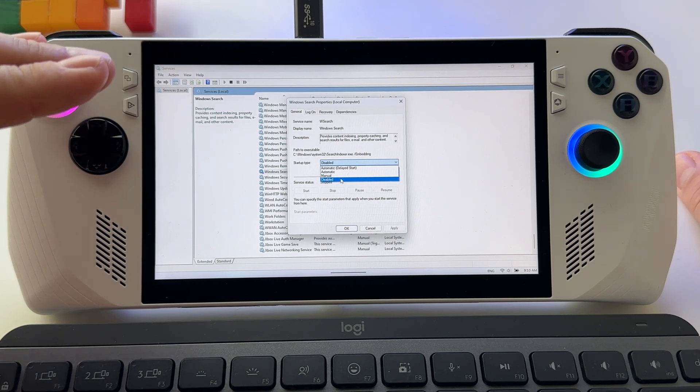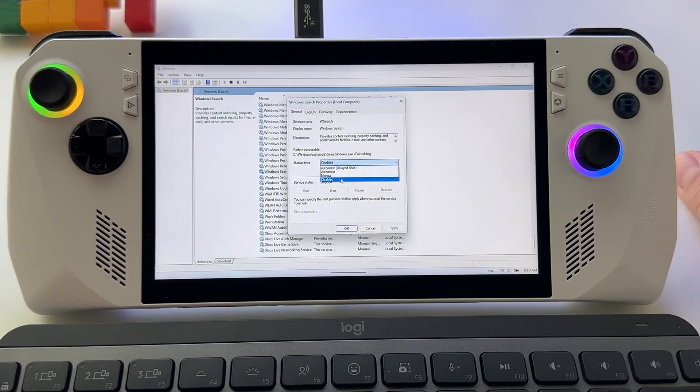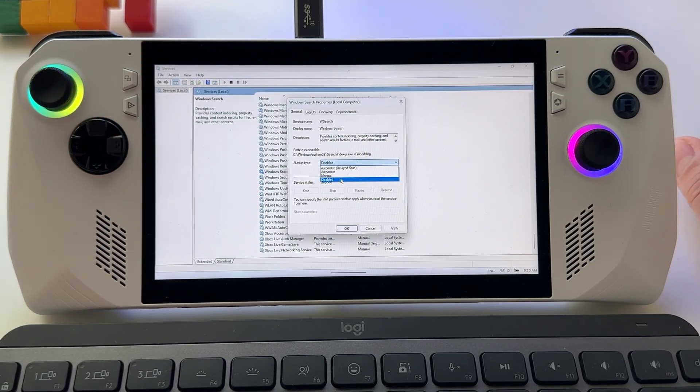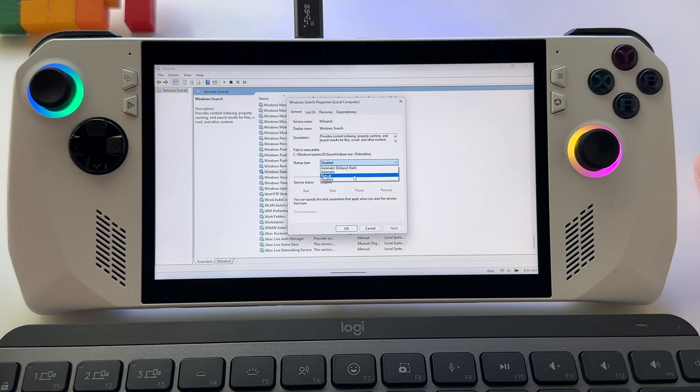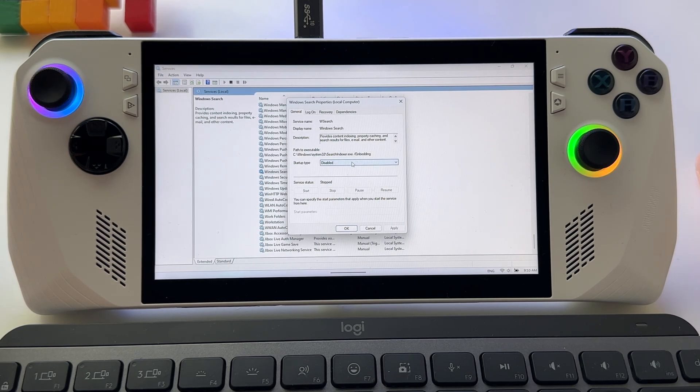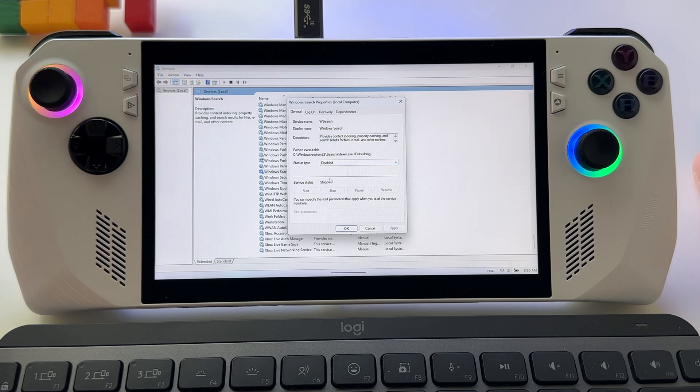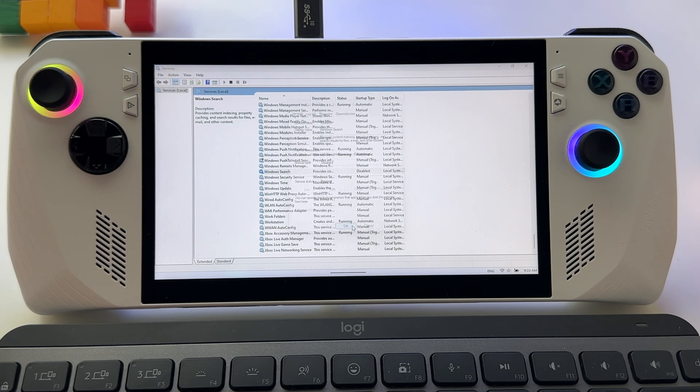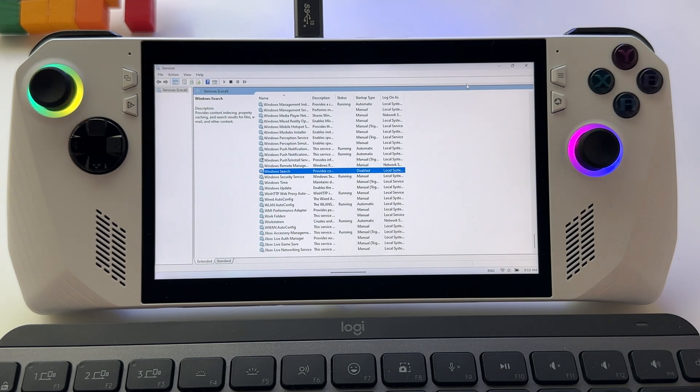This one has a huge impact on your hardware, so disable it. Make sure that you have here Disabled, Stopped, and then press OK. And that's it.